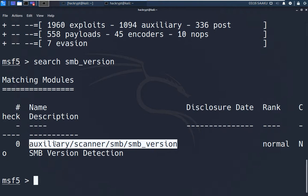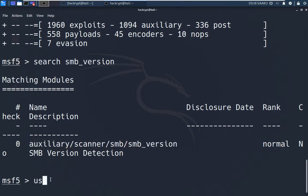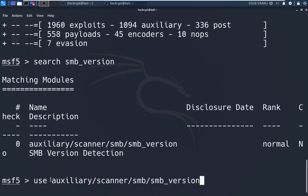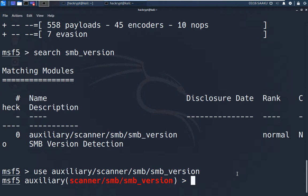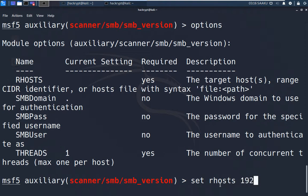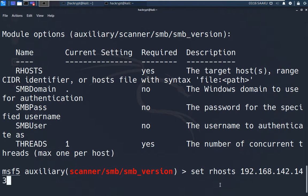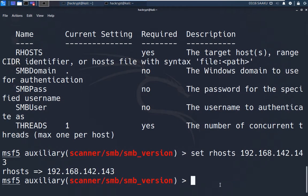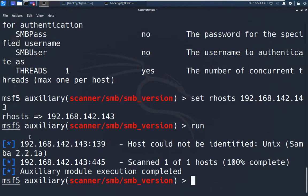We copy the module path and use the command 'use' followed by the full path to load it. It requires certain options before running, so we check with 'show options'. It requires RHOSTS — the target IP address. We set it using the 'set' command and provide the target IP. Now we run the module using the 'run' command. Here we can see that it has found the version: Samba 2.2.1.